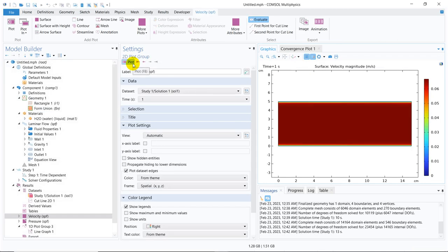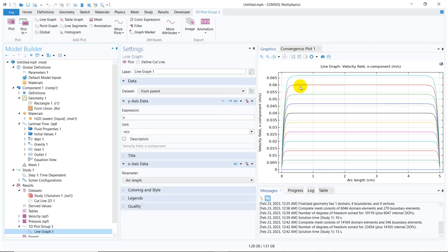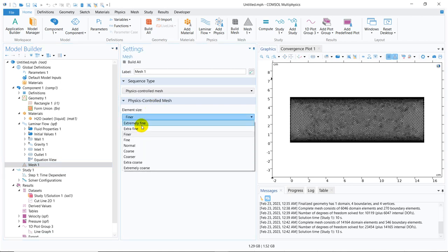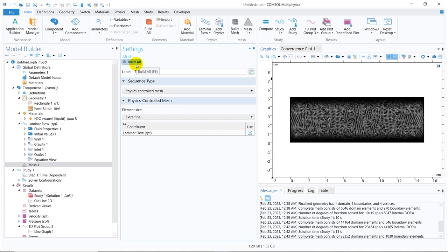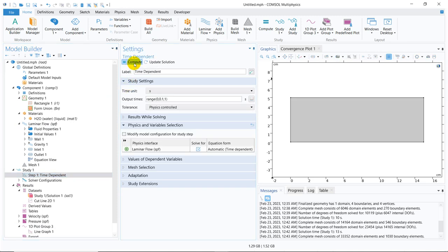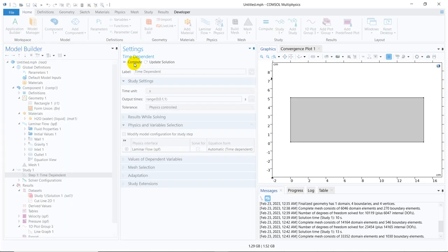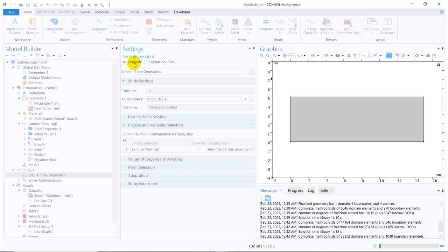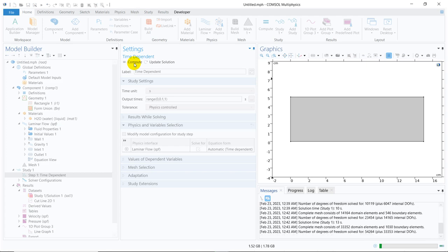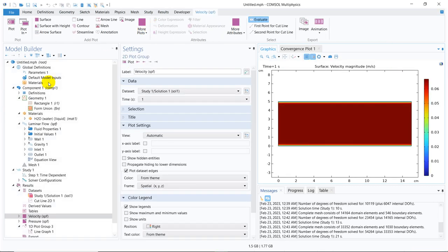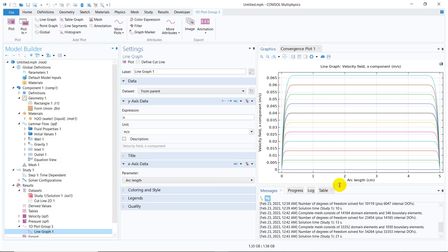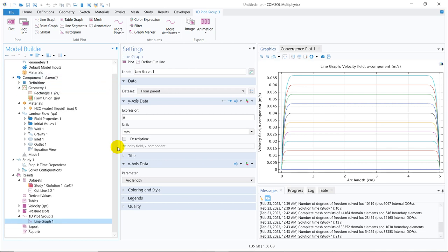The simulation has finished. Now, if I see the line graph, you can see it's a bit finer. Again, you go for the extra fine option, build all. This mesh is even better. Again, we run the simulation. It will take again some time. This is done. Now it will be perfectly smooth. You can see, that's a good profile.